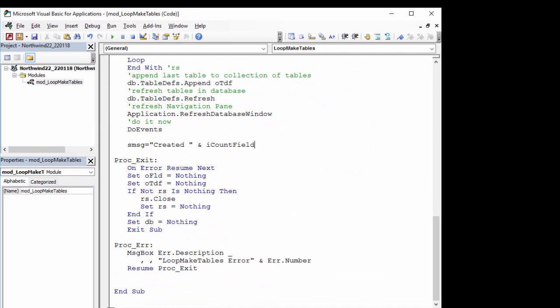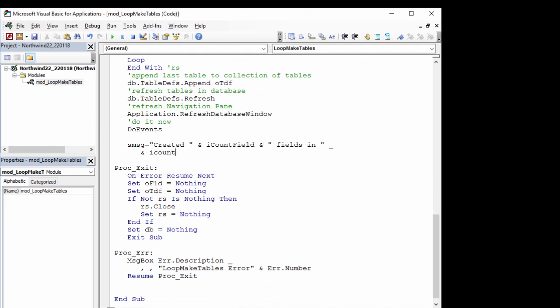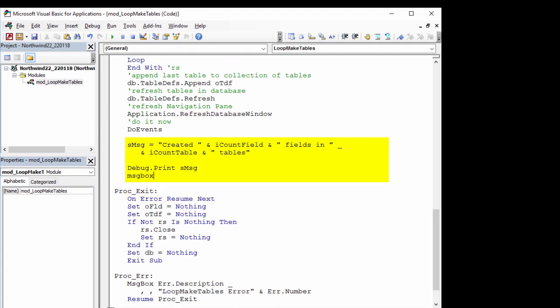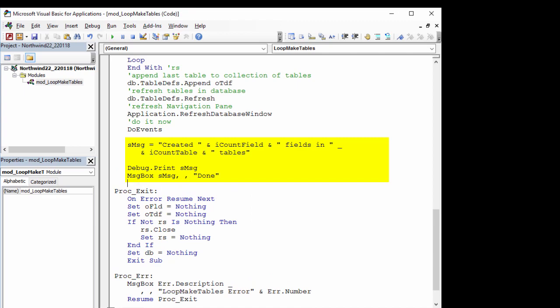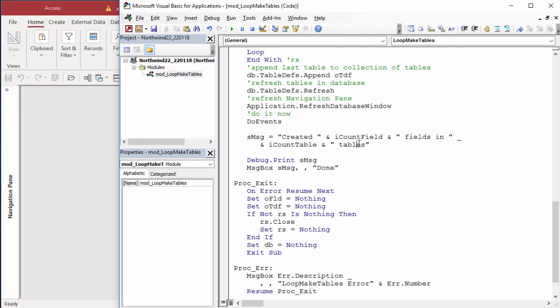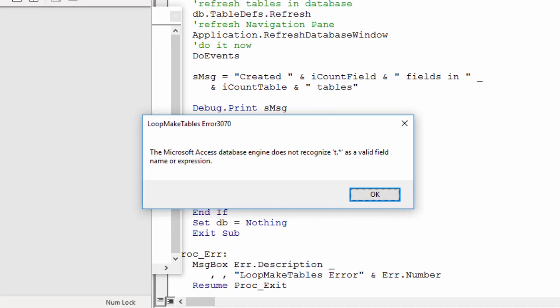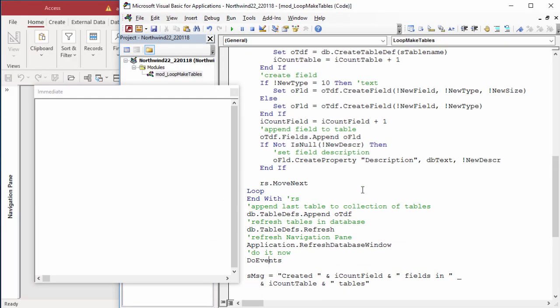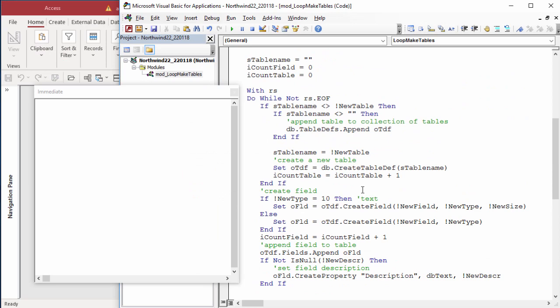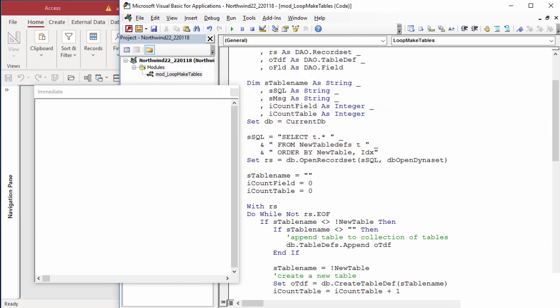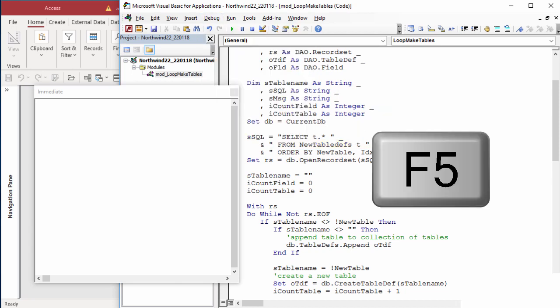Compile and save the module. When the procedure is done, the user will get a message with how many fields and tables were created. Debug, compile, save, and run. First problem. The SQL statement specifies all fields from table with an alias of t. So the table needs to say that's its alias. Okay, you don't have to use the word as, but it does make things more clear. I didn't do it here. Now run.